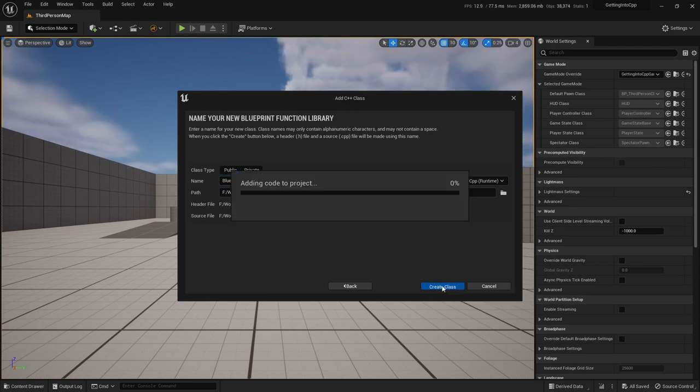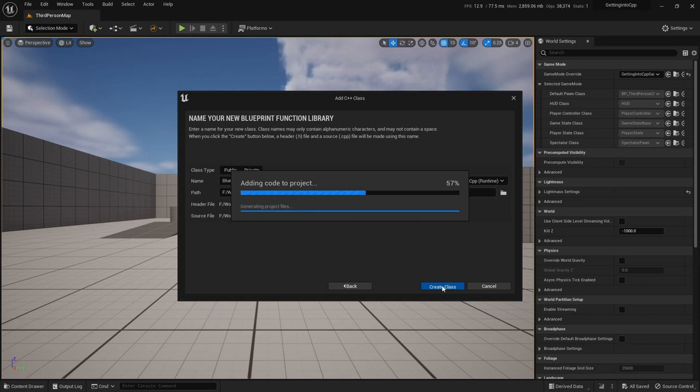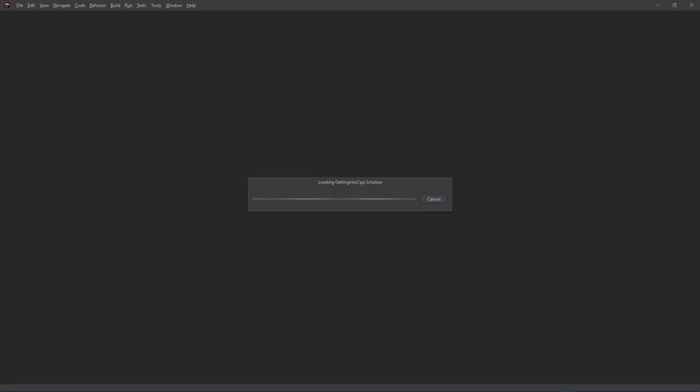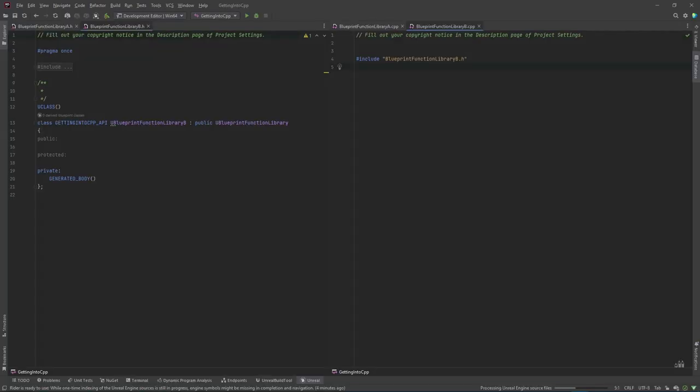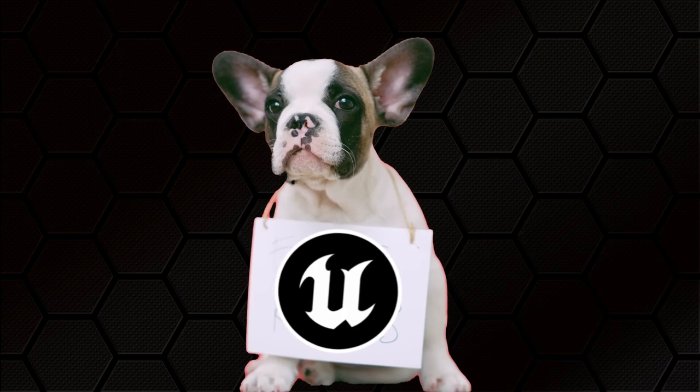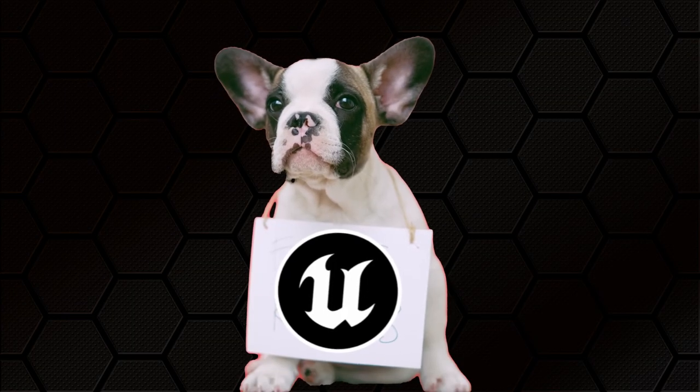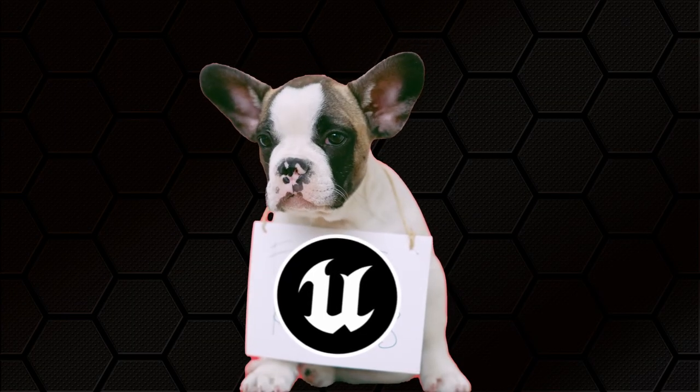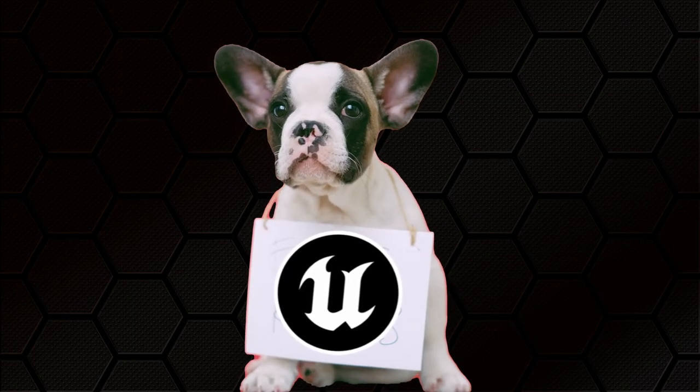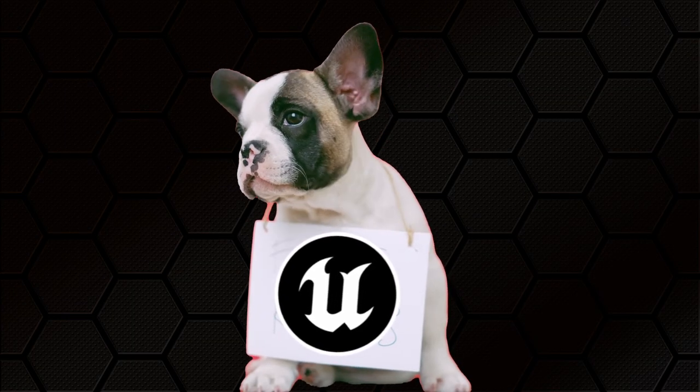So now we just have to wait while Unreal does its thing, creating new source code files and updating the sln file for us. If you didn't already have your IDE open at this point, Unreal will most likely open it for you, so it can proudly display the new file it just created while wagging its tail and gazing up lovingly at you for approval. Who's a good Unreal? Is it you? Yes, yes it is. Well done.